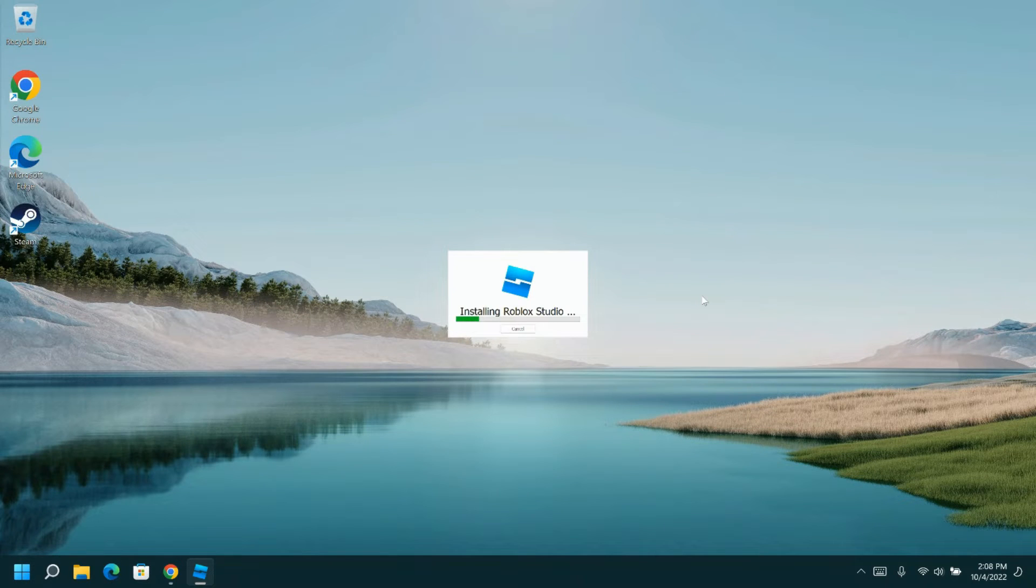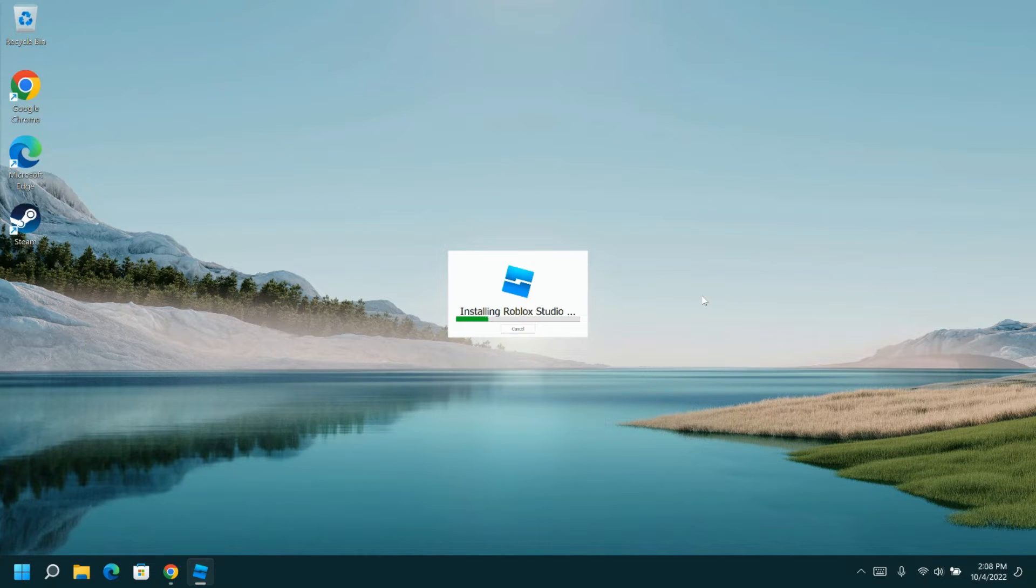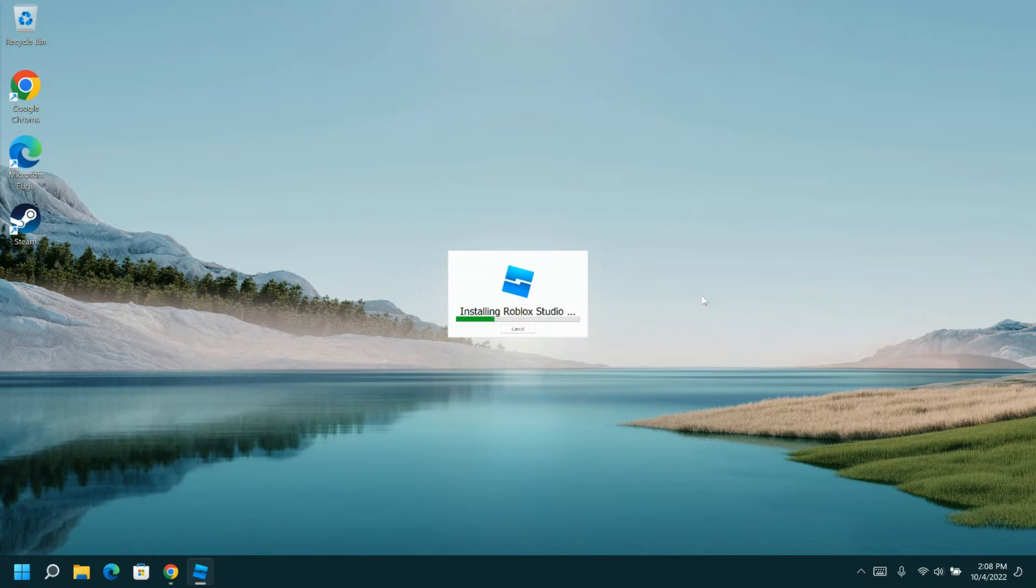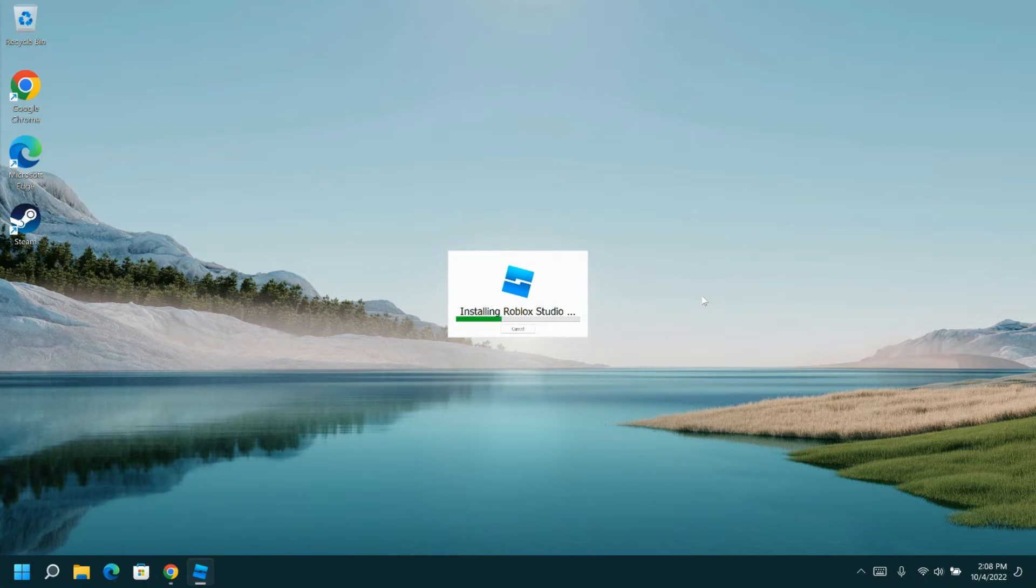When it opens up, it will ask for your sign-in information, although it may actually automatically pull that information if you're signed into Roblox on your browser or on your Roblox application for Windows.